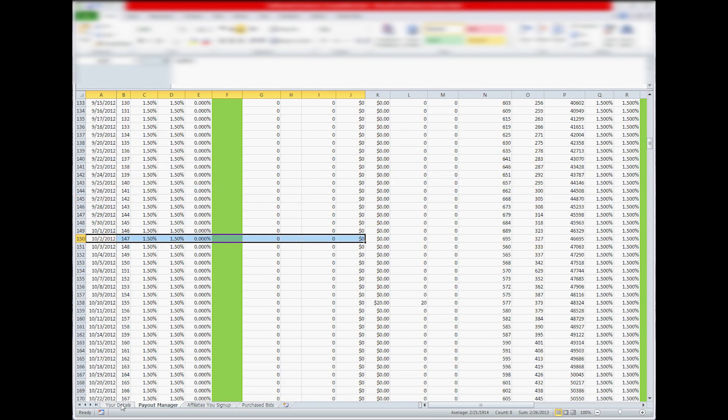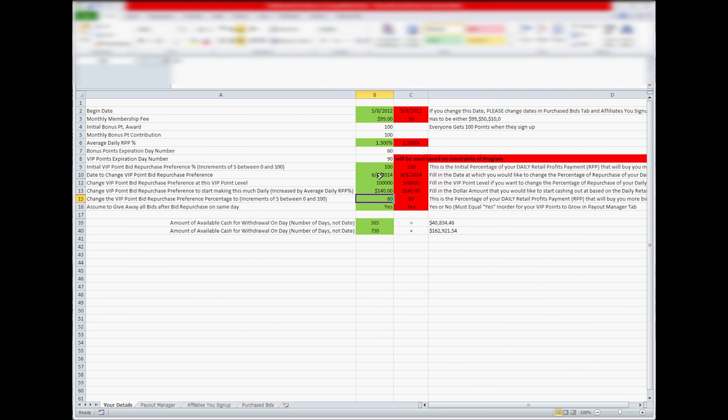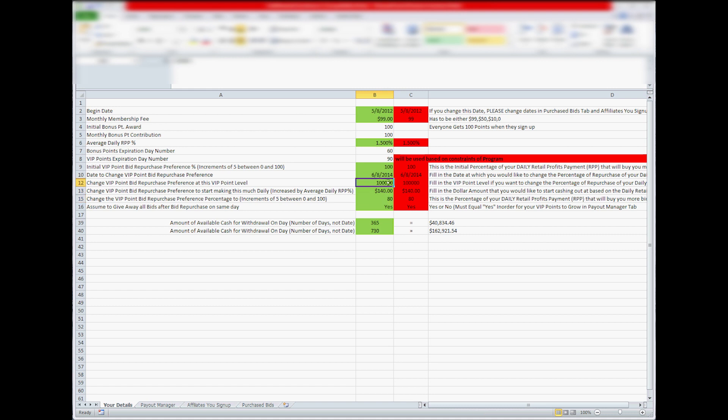it will finally change to 100% based on one of those three values in here. So you can either start on a certain day that you want to change it to 80%, or on a certain level of VIP points, or if you want to start making a certain amount of money daily, put that in here,